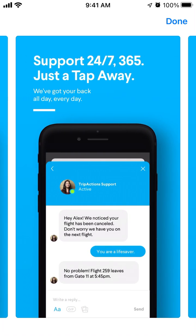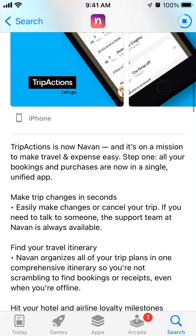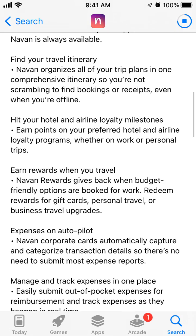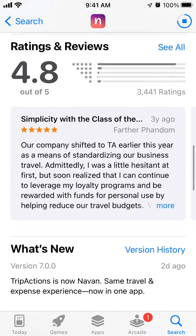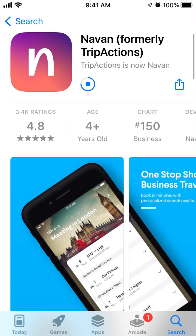Here is what's probably an assistant or just a support section — 24/7 support. You can make trip changes in seconds, easily cancel your trip, find your travel itinerary, hit your hotel and airline loyalty milestones, earn rewards when you travel, and manage expenses on autopilot. That's practically the core idea of the app.